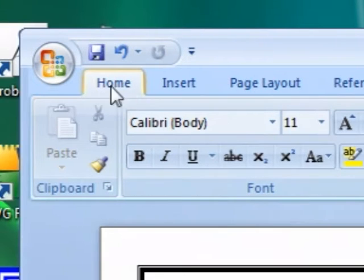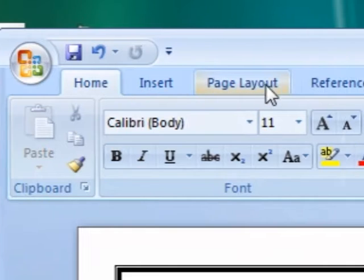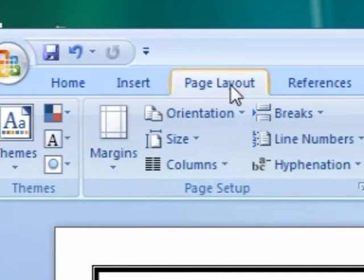So when you open the program it usually starts on the Home tab, but we're going to go to the Page Layout tab.